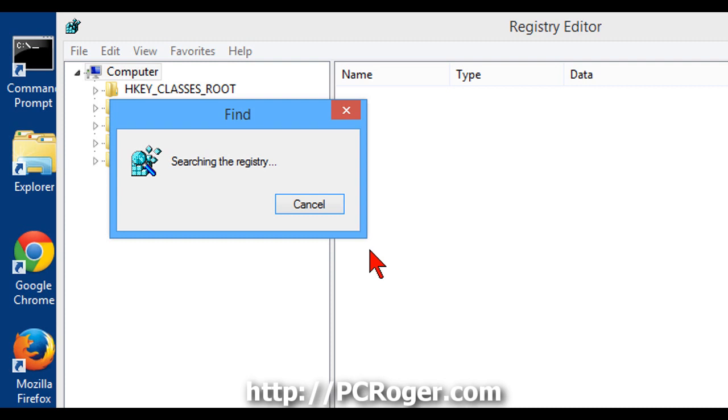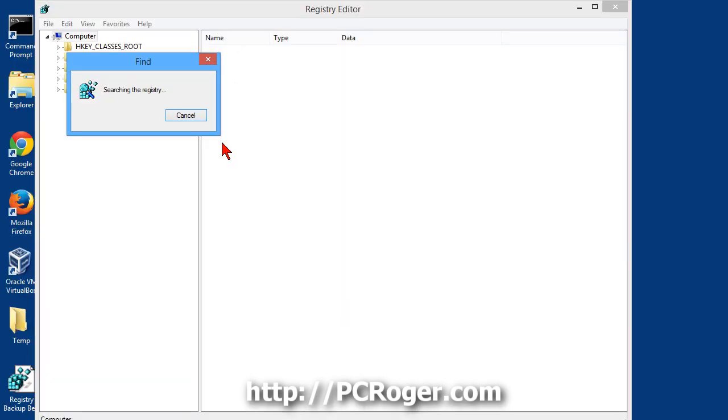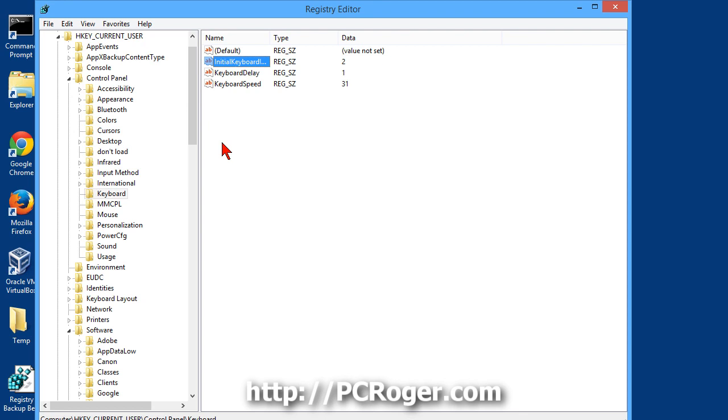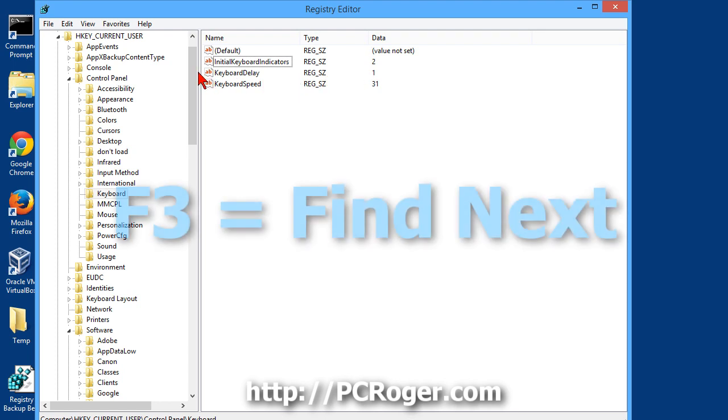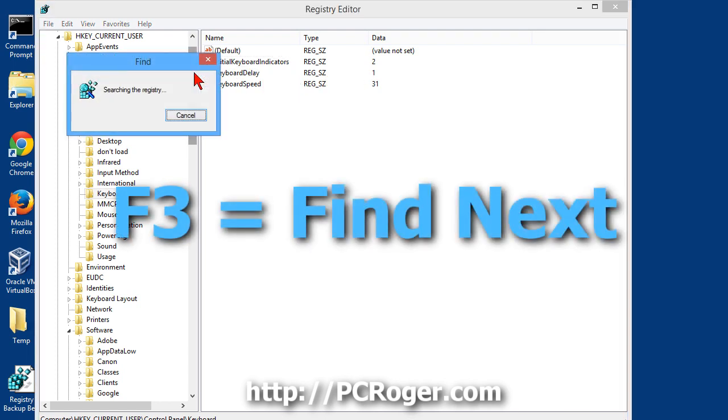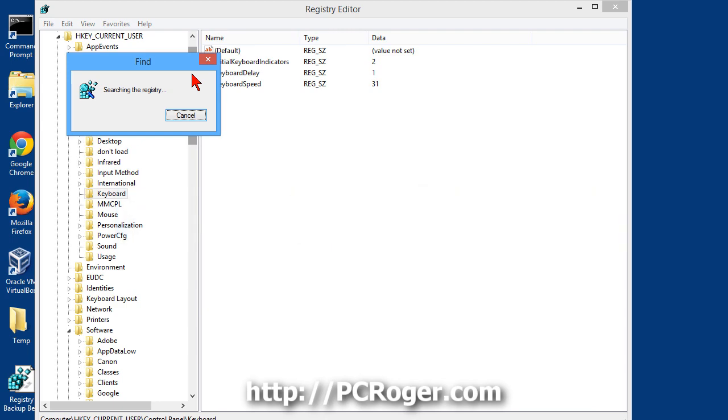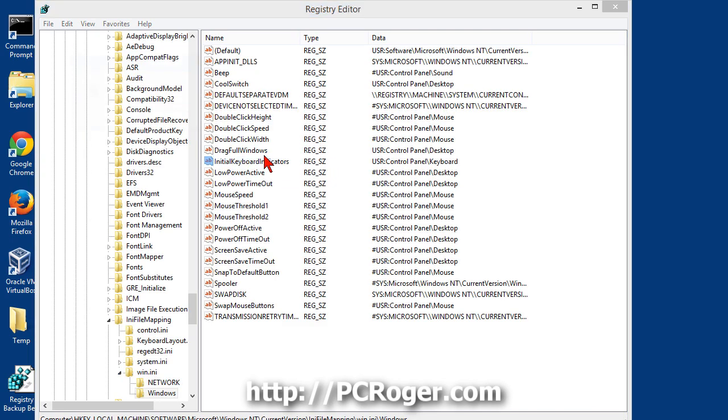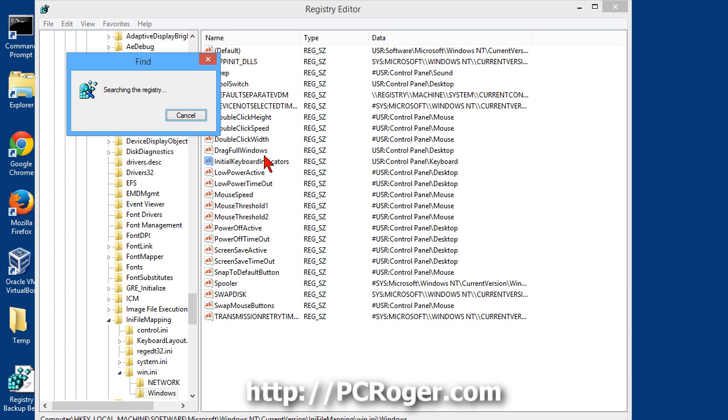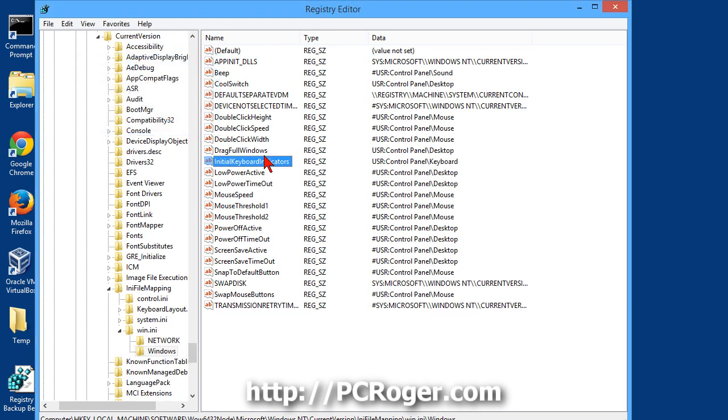This is another reason why we want to be at the very top of the registry hives there, so that we get the entire registry in the search. You'll see here initial keyboard indicators is currently set to a 2, which is correct for it to be on. We're just going to tap the F3 key to find the next instance of that. This is a different type of data key, so just hit F3 again. We don't need to make any changes.